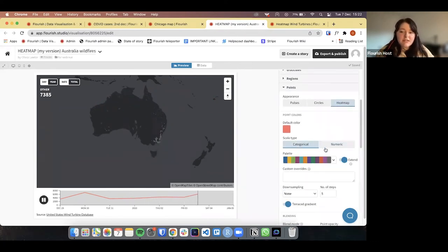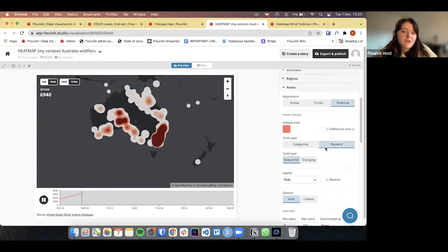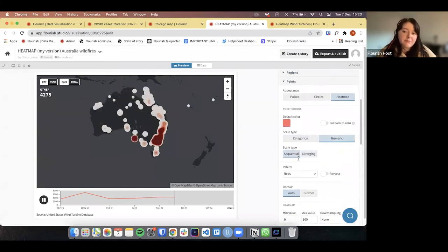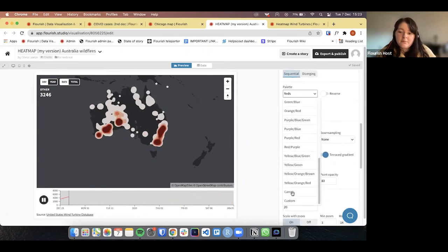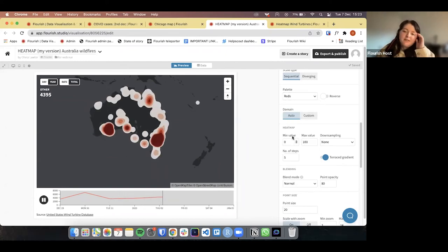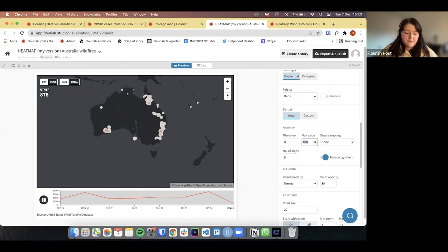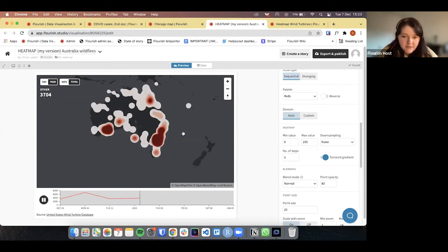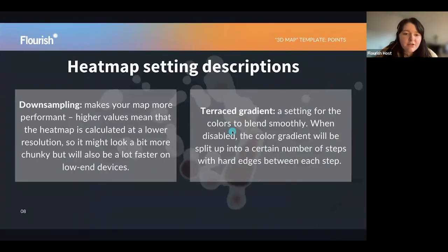Then you can change how the points are coloured — you can choose categorical, but in the case of a heat map it makes more sense to have it numeric since you are showing hotspots and trends in your data. You can choose between diverging and sequential colouring scale types. You can change the palette and choose from all of these options, or even create your own using custom. I'm going to keep it as red for now. The heat map section is where you put in your min value and max value.